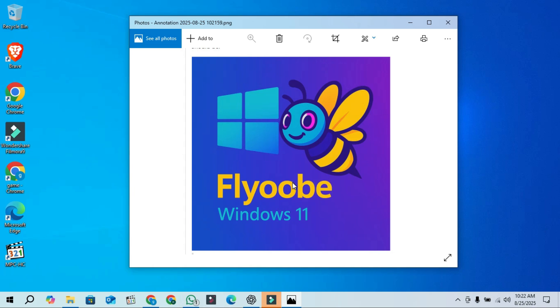It now allows you to pick your default browser during a Windows 11 installation while also skipping the usual requirements. I will leave that video link if you want more details.